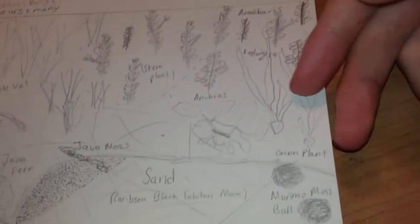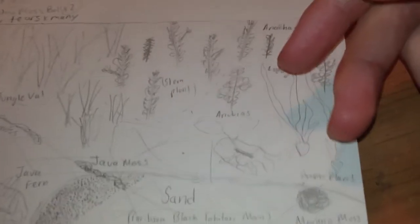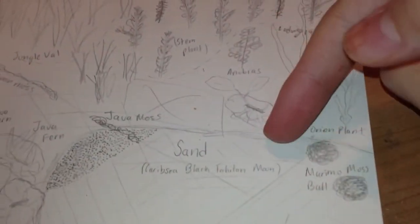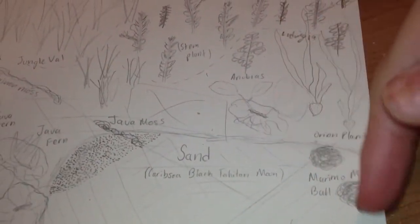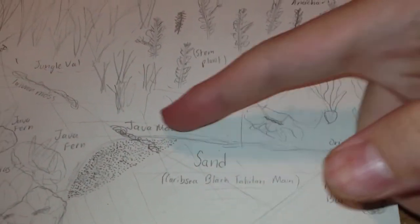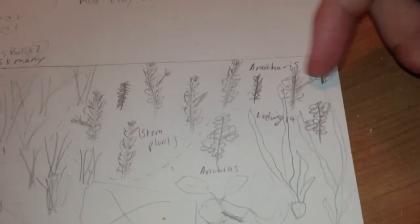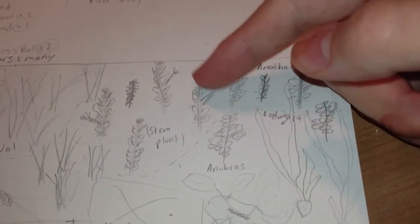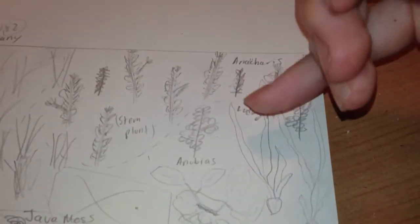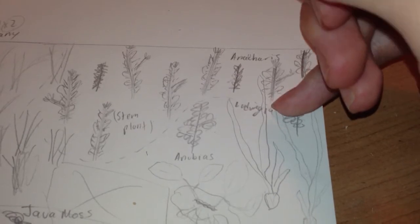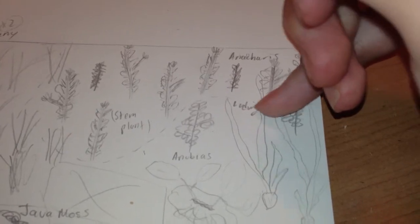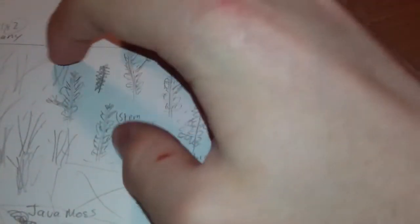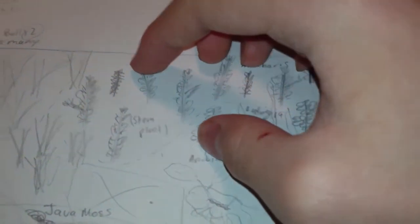In this corner, this corner was very accurate to what I had drawn out. Even the rock, the moss ball, driftwood with the moss on it, Anacharis in the corner with some Ludwigia. I didn't get as much Anacharis as I thought I would, but I did get more Ludwigia. I didn't even know if I was going to get that. So this area is pretty nice back here.